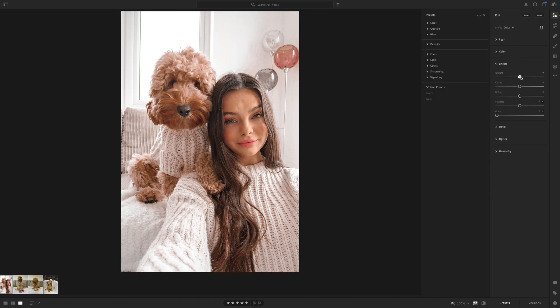Next up is Effects. I usually bring the texture down just a little bit to make my hair look a bit softer. Then I use clarity just a tiny bit to make the photo look more realistic. I do like it to look noticeably edited or filtered — that's what makes a nice aesthetic on a feed. Then dehaze, just to give it that pop and make it look realistic. I'll show you the before and after.